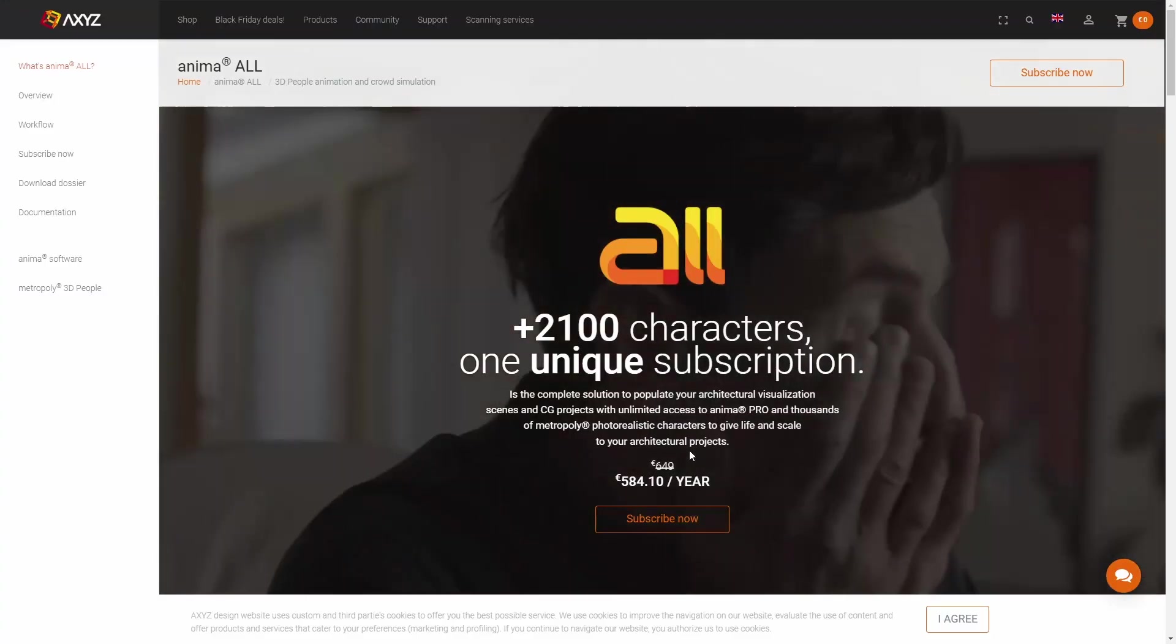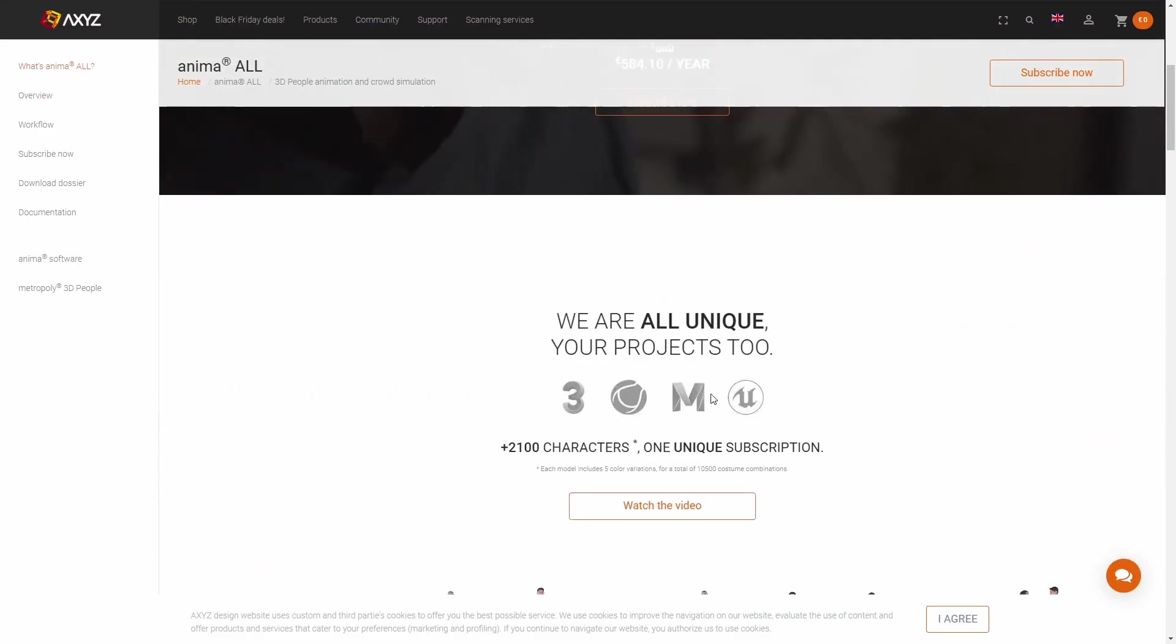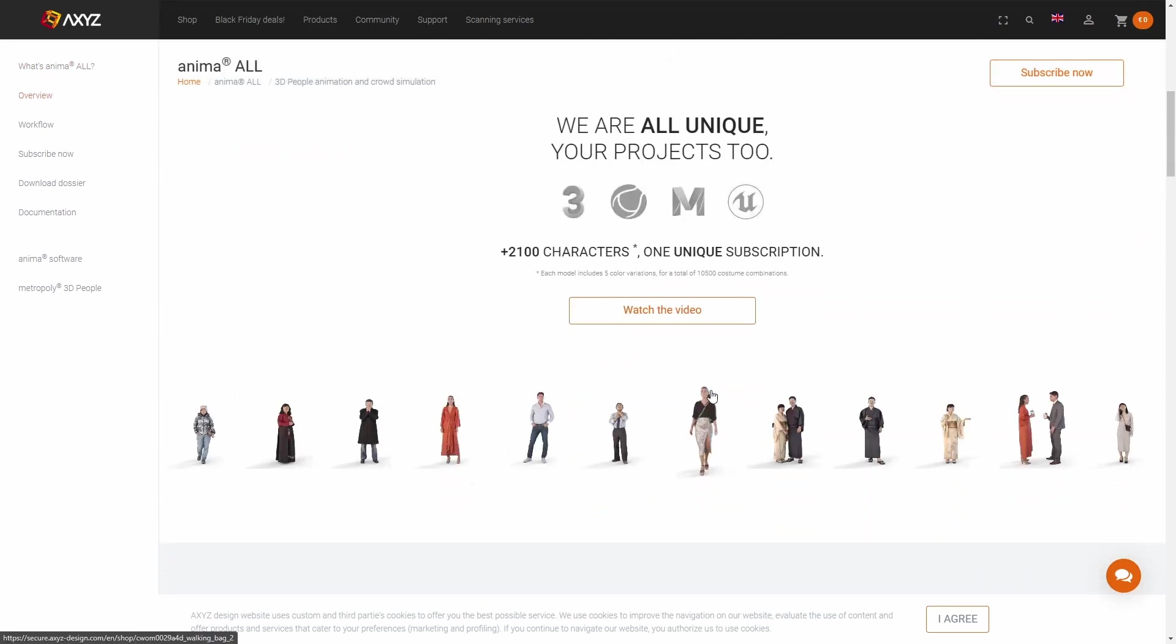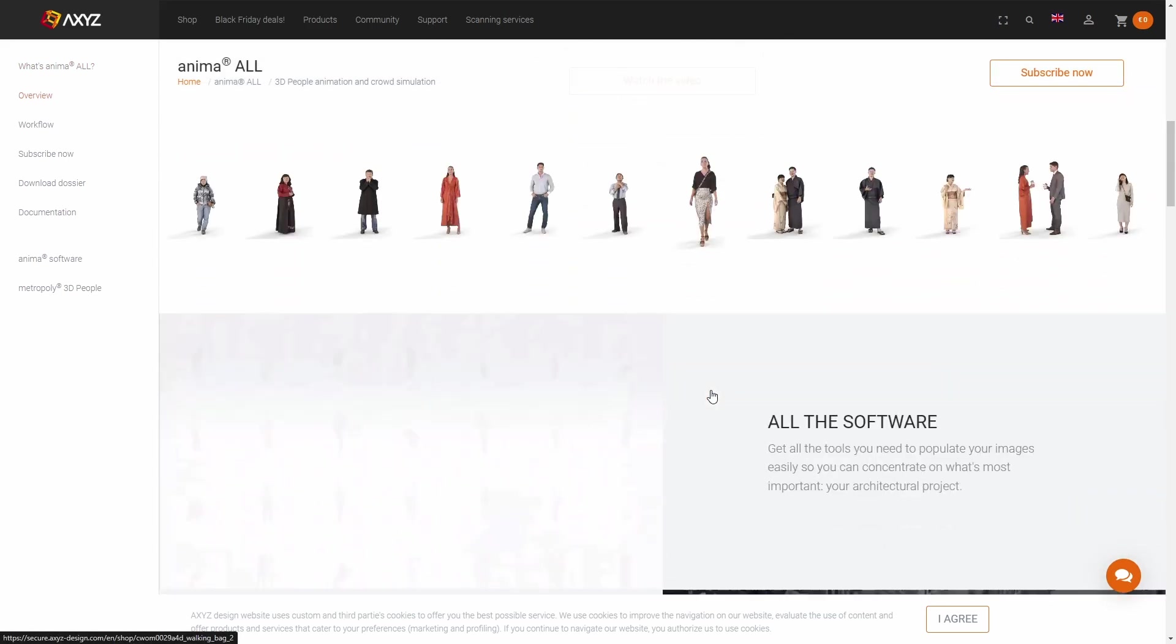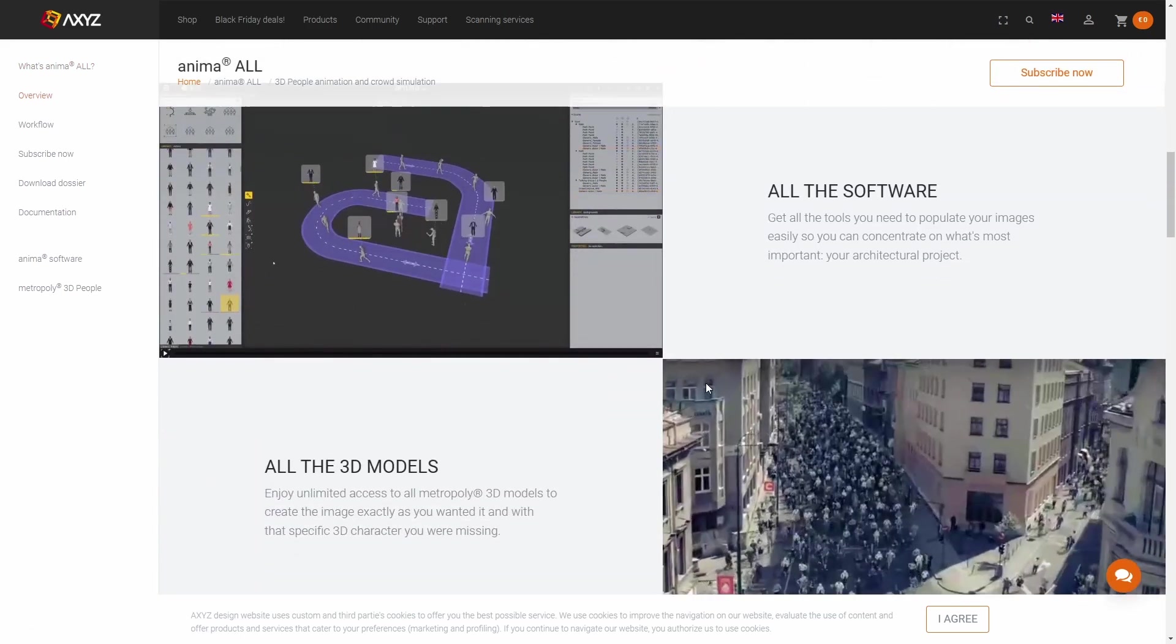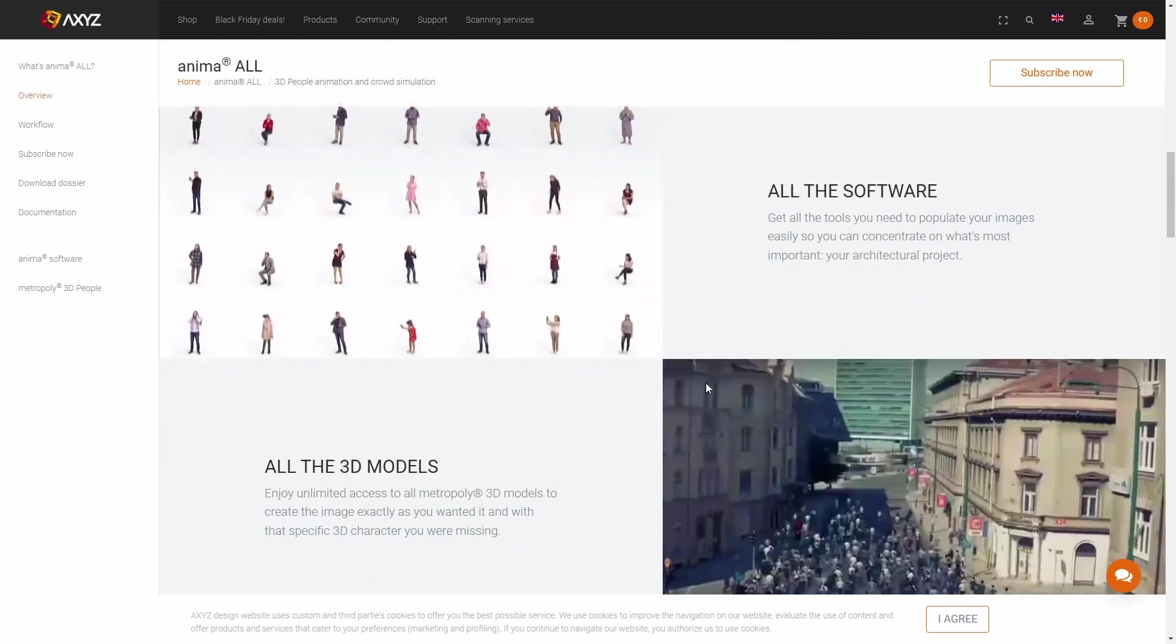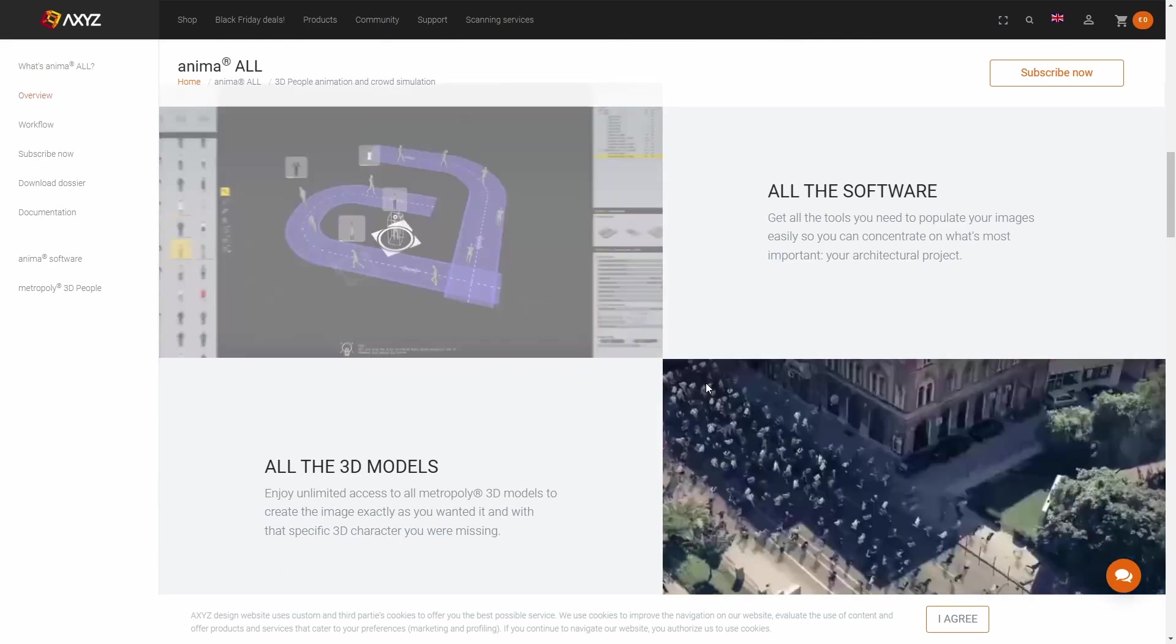And finally, AXYZ. They have 3D people, 4D people, and ANIMA, that is the software to create all the crowd systems moving around. They have up to 50% discount on some of their products.